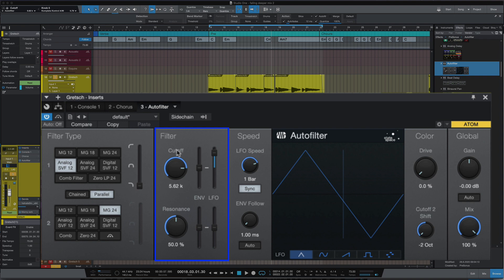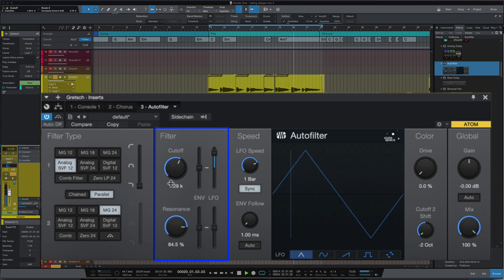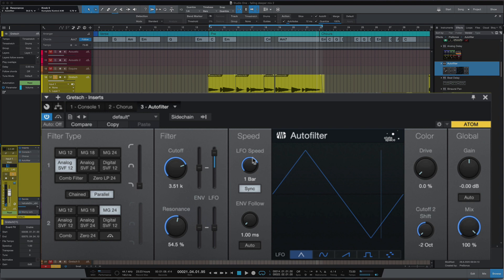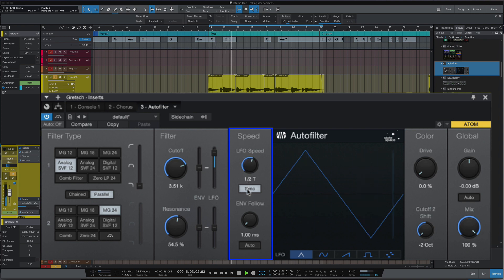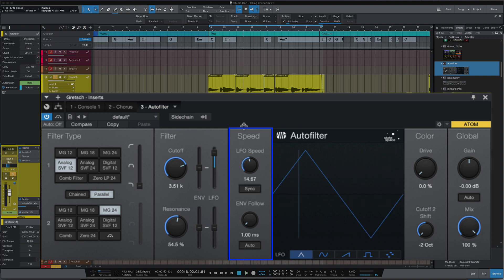You can automate all of these parameters in Studio One, which makes it even better. Let's turn the resonance up. Next we've got the LFO Speed. We can either sync that to our project tempo, or we can switch it off and actually choose the speed here.